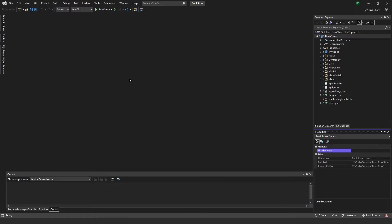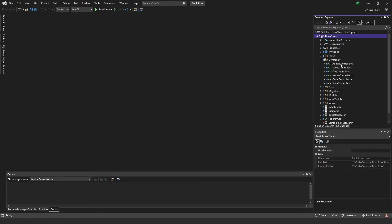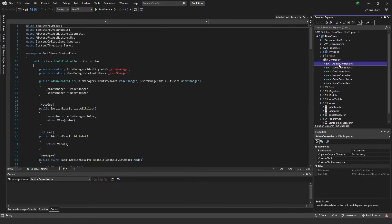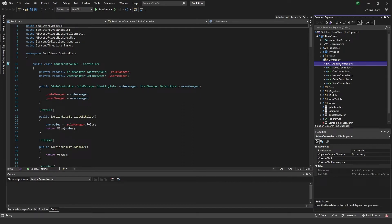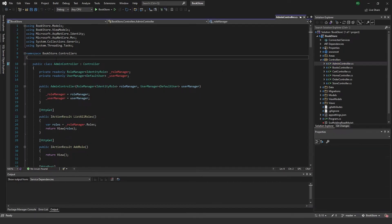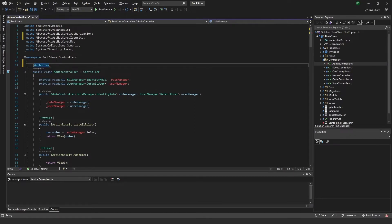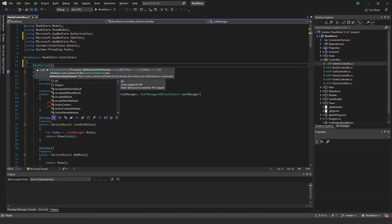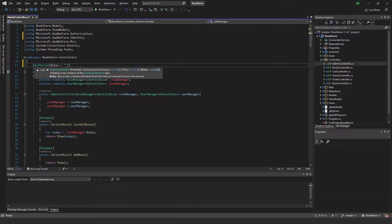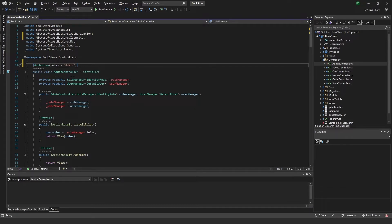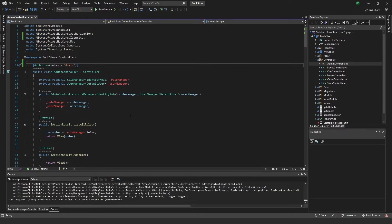We can start by going to the controllers folder. The one controller we know should be admin only is the admin controller, so we can add an Authorize attribute up here and then specify the roles we want to be able to access this controller. I'm going to put 'admin' in here.